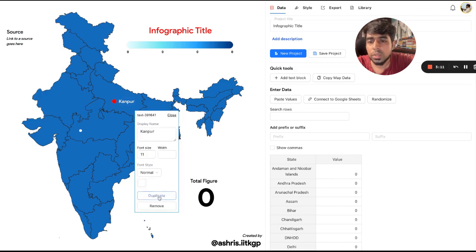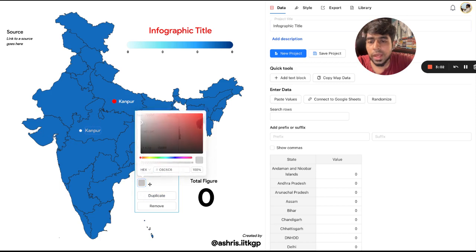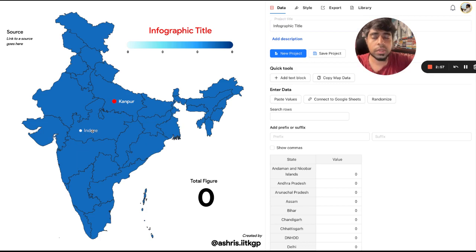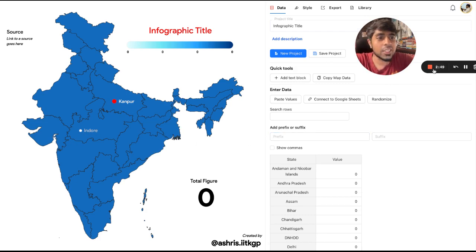Then you duplicate this block, make it red, and label it accordingly. That's how you would create something with markers and with the color feature. Let me know what you think about it — see you!